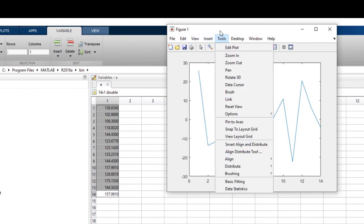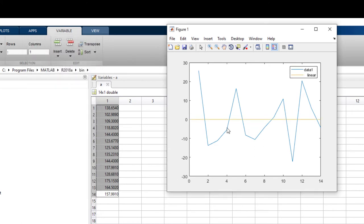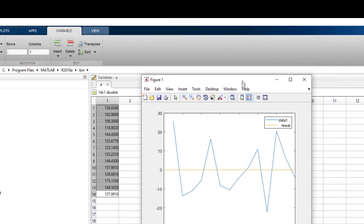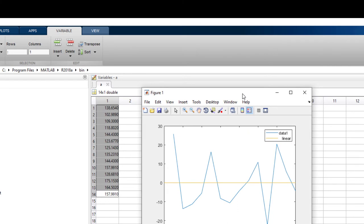To check whether your time series is detrended or not, you can plot y instead of a, and you can see here you can check in tools.